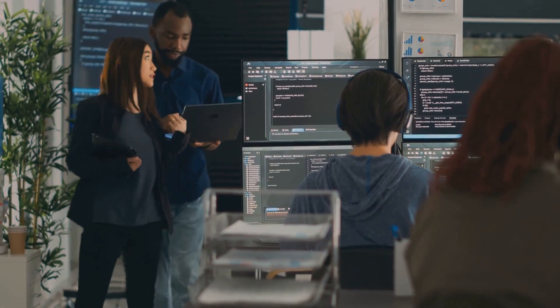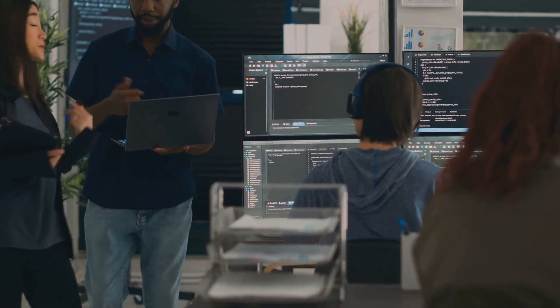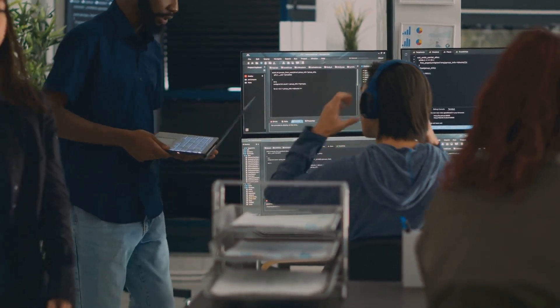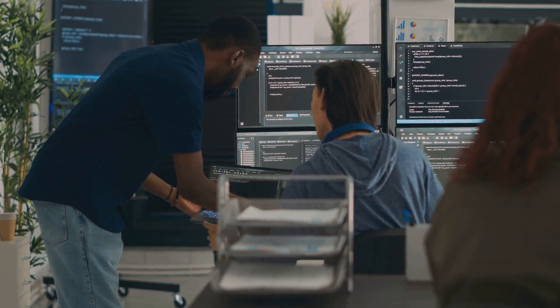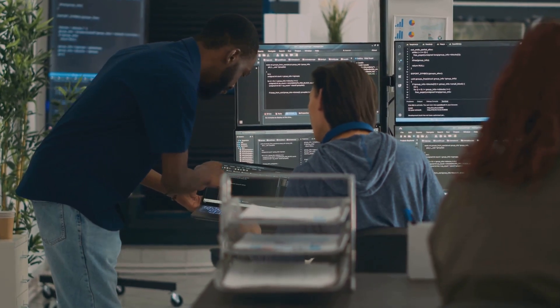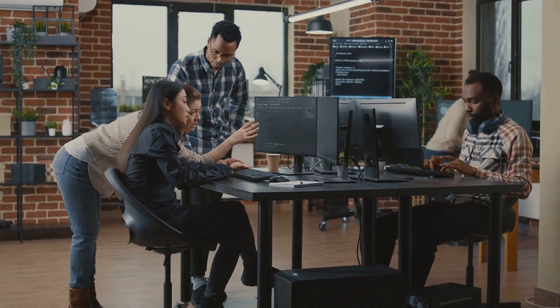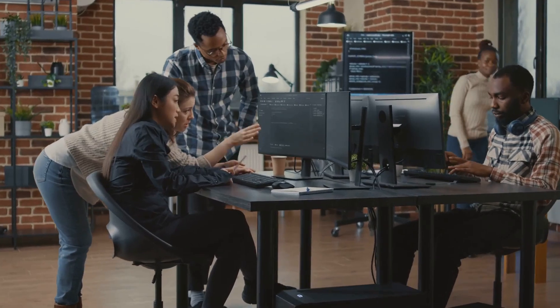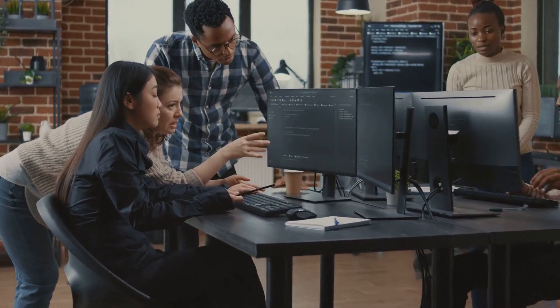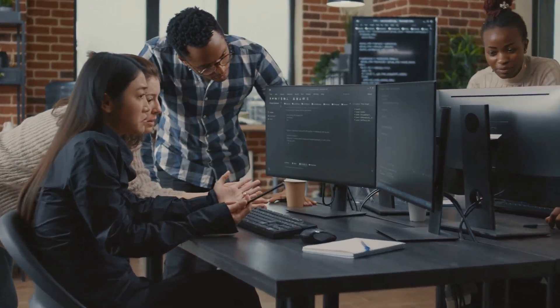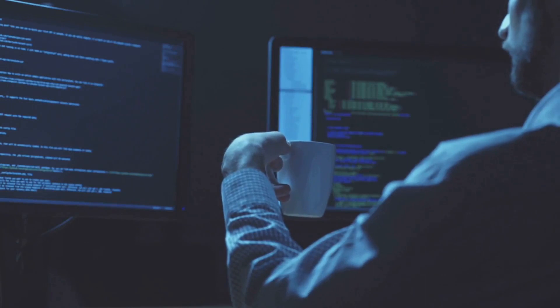Let's delve into the responsibilities of this role. It's not just about writing code. It's about understanding the needs of the users and translating those into a functional program. It involves debugging or finding and fixing errors in the code. It also means updating and adding new features to existing programs.